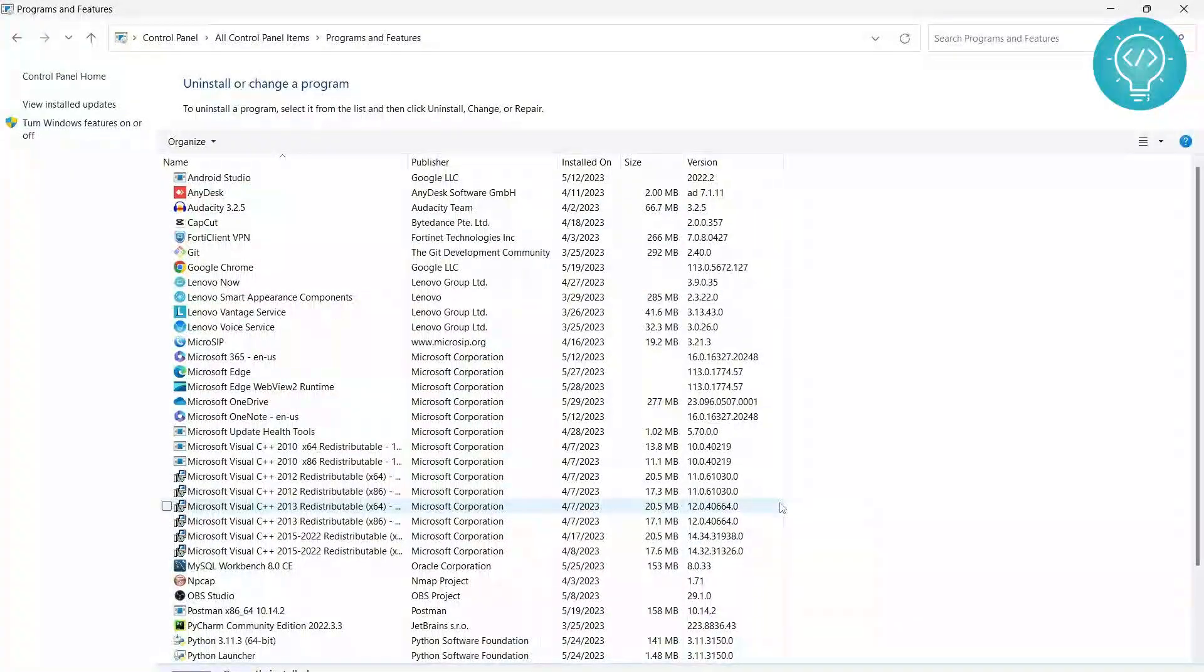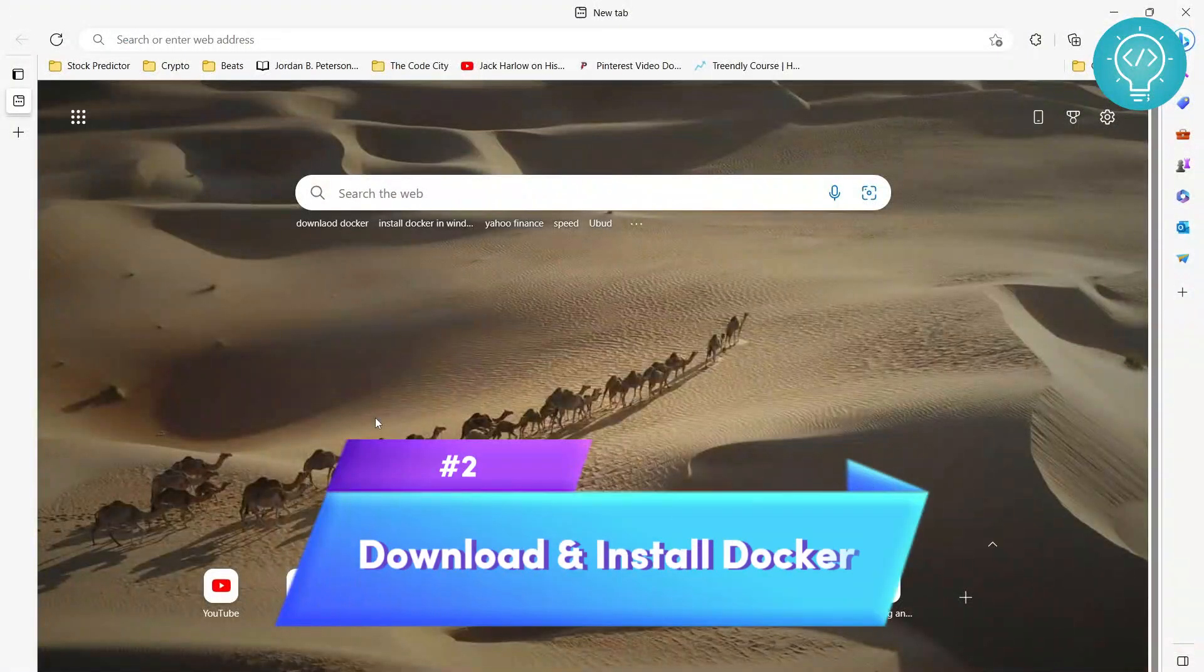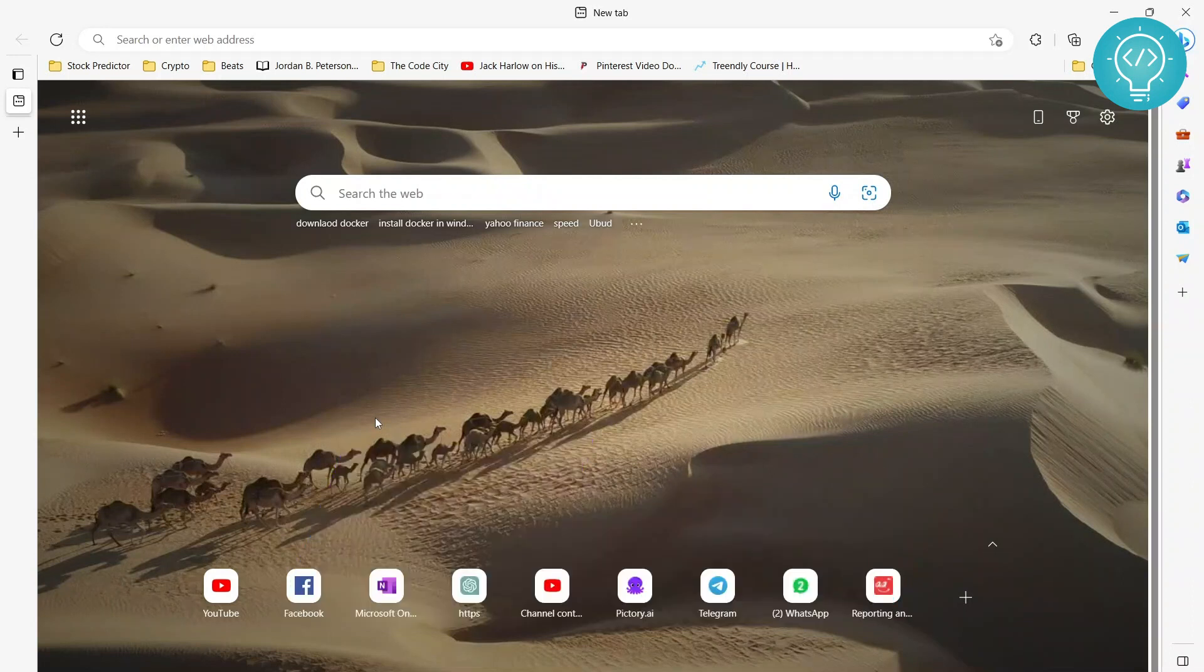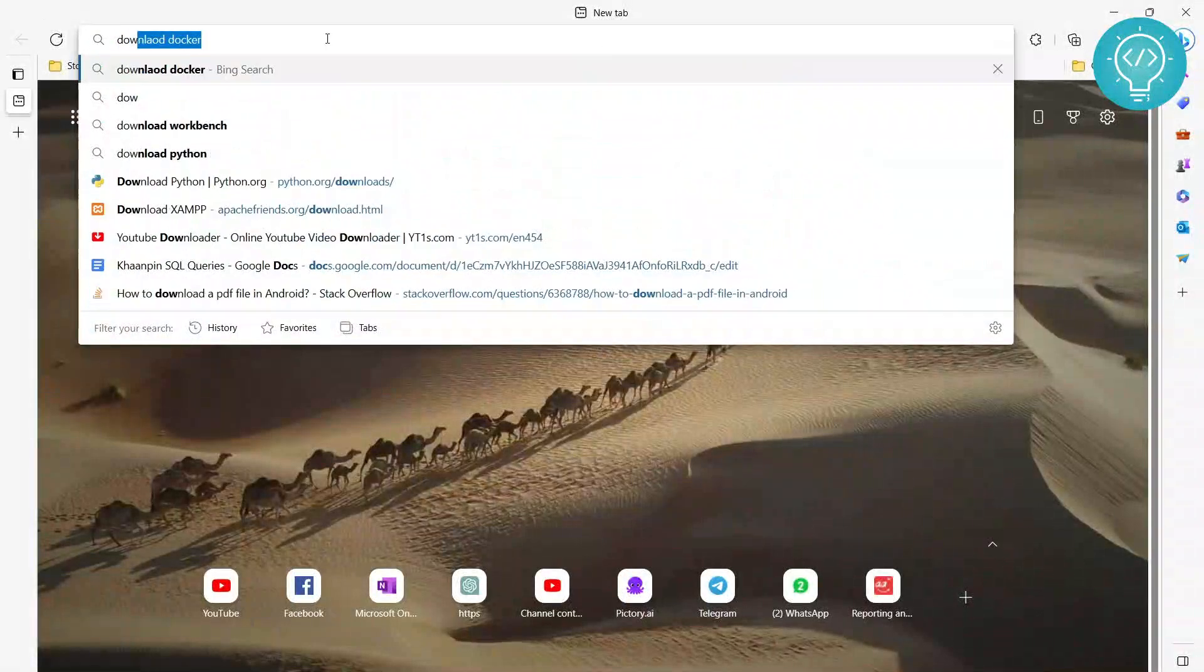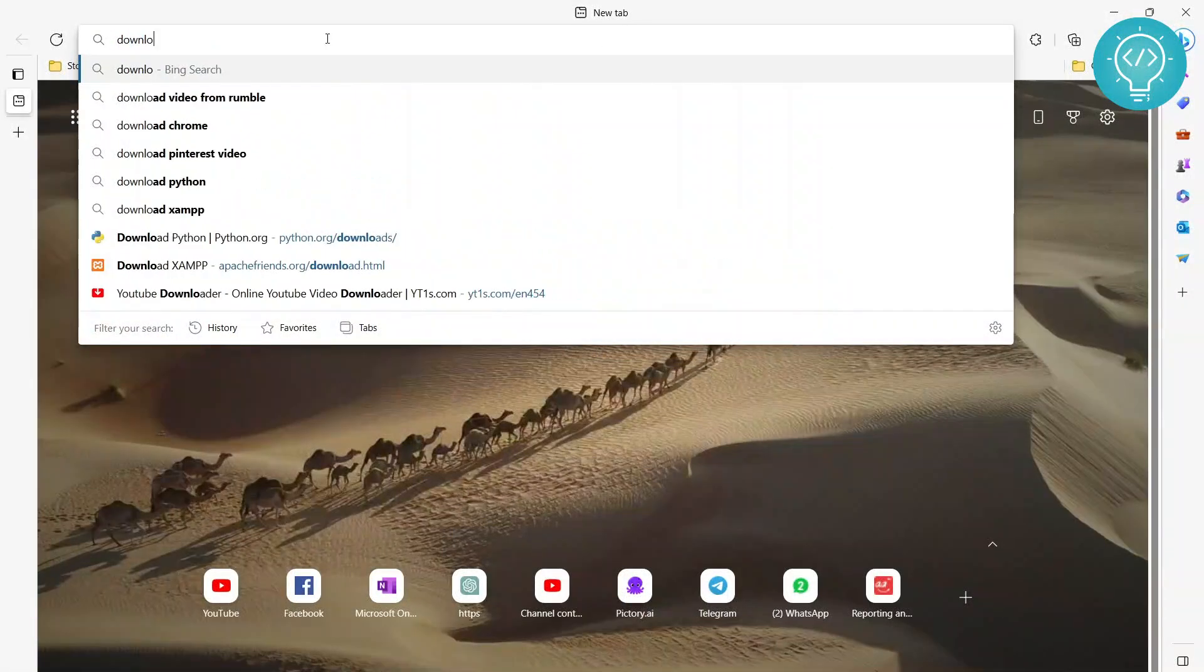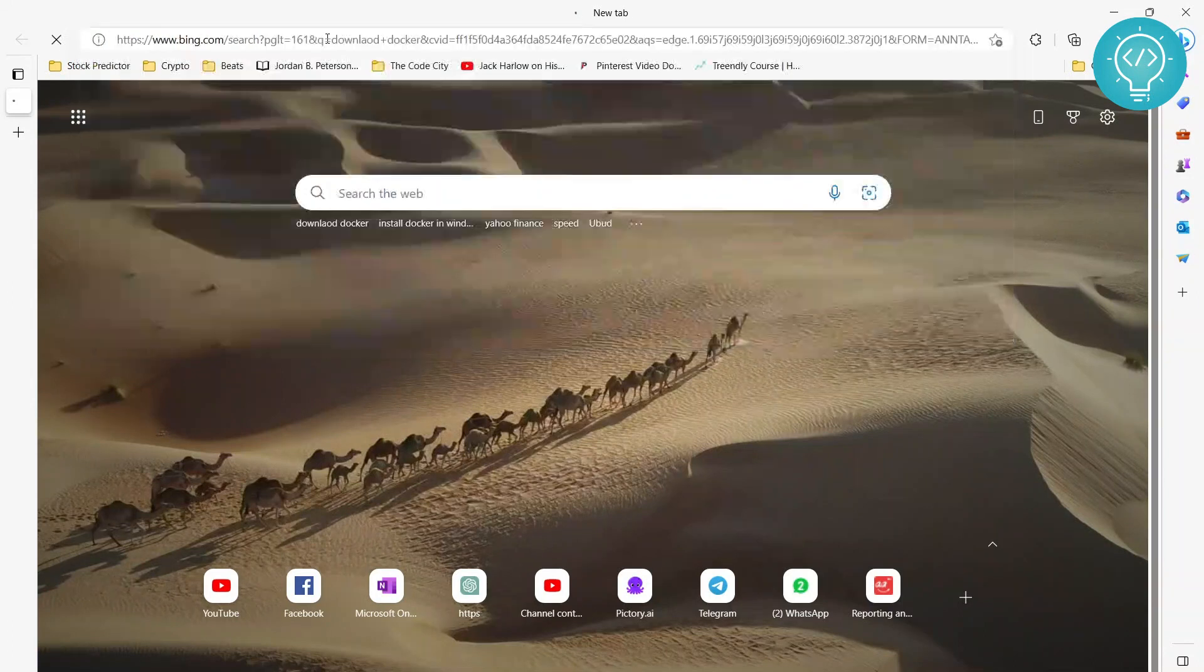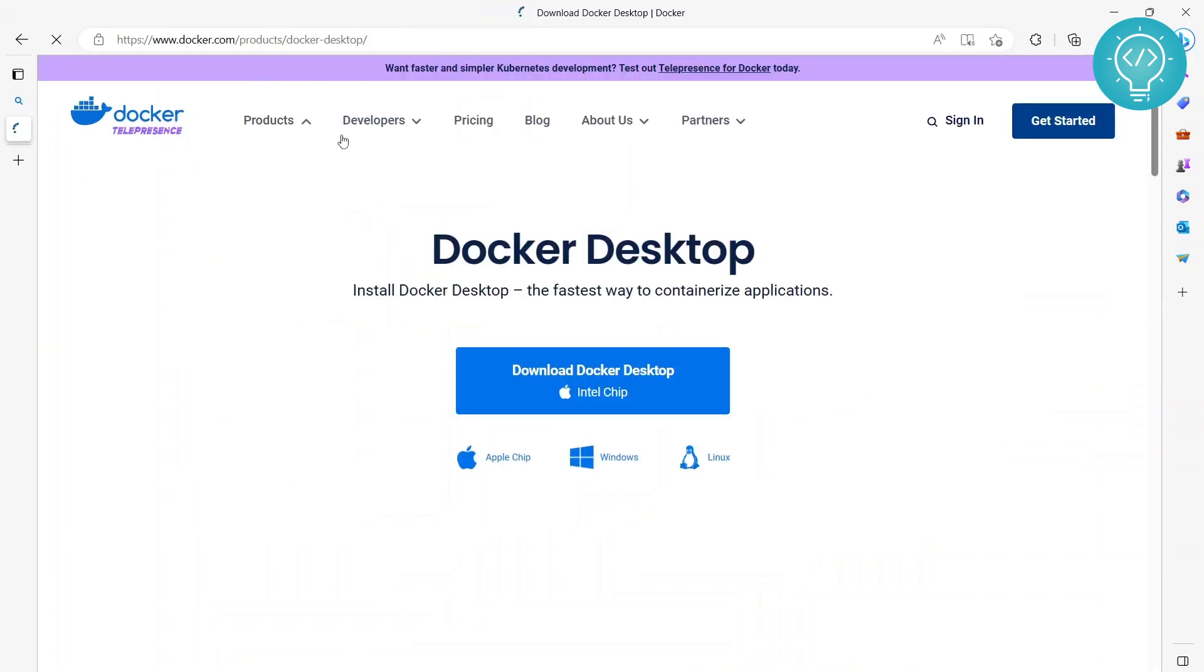Now that we've enabled WSL 2 and Hyper-V, we can proceed and install Docker. So let's just do download Docker. Go to the first result that is from the official docker.com.